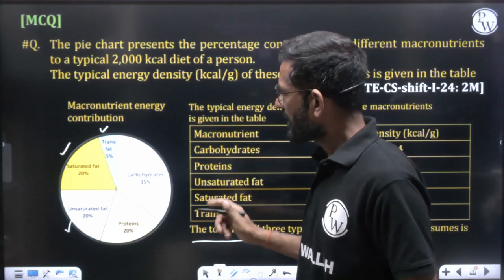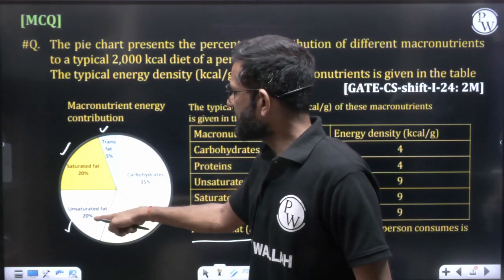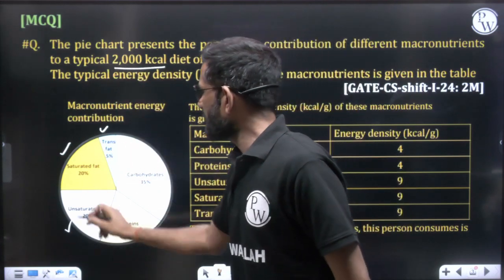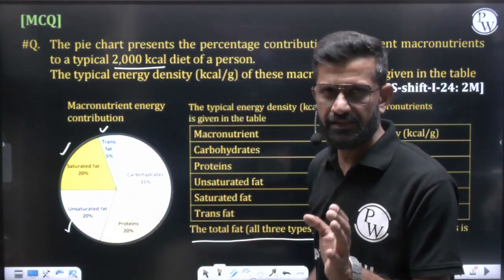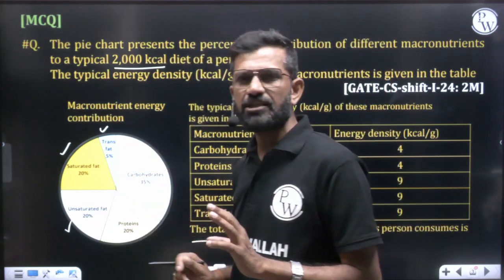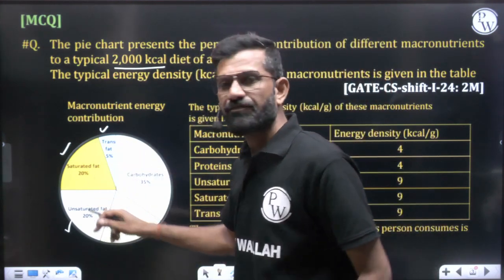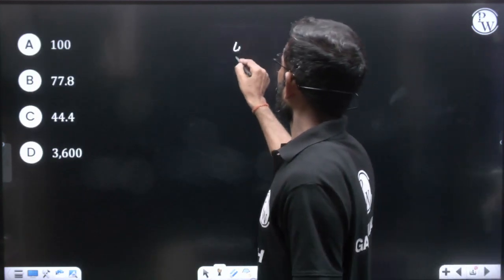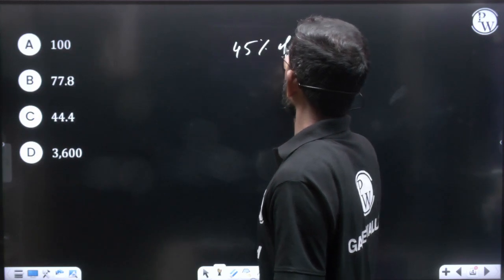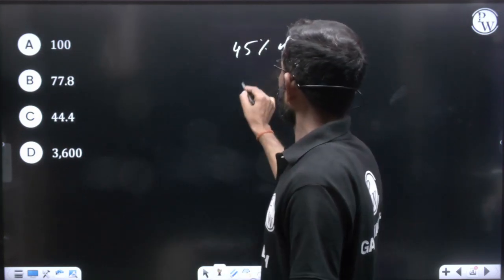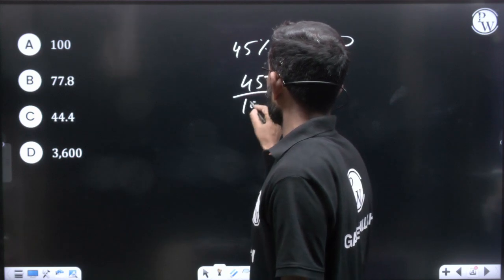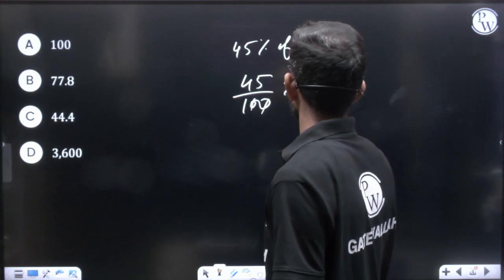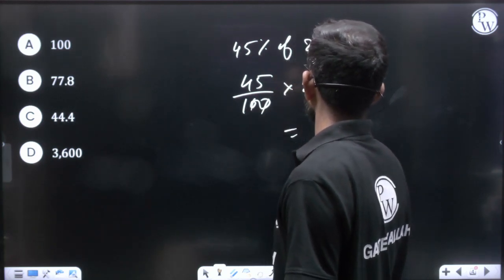First, looking at the pie chart, the person is getting 45% fat out of their 2000 kcal diet. That 45% includes trans fat, saturated fat, and unsaturated fat combined. So total fat energy = 45% of 2000, which is 45/100 × 2000 = 900 kilocalories from fat.